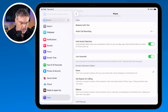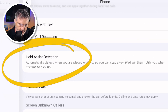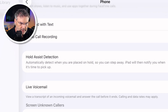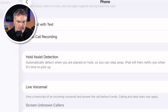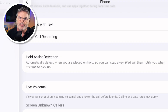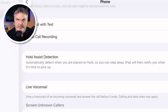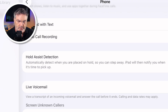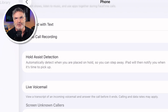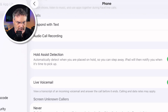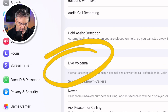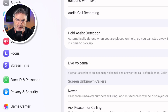We also have Hold Assist Detection, introduced with iOS 26. Basically it automatically detects when you're placed on hold — you'll hear that background music — and when it does, you can step away. The iPad will listen to that music, and when it stops it'll alert you that you're no longer on hold. So you don't have to listen to hold music anymore. We also have Live Voicemail — when someone is leaving a voicemail, you'll be able to see what they're saying in real-time as text.